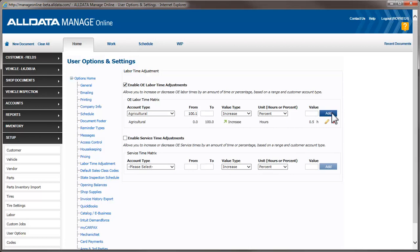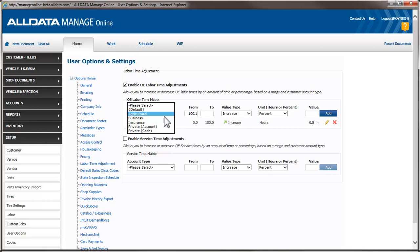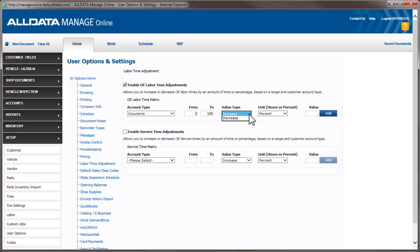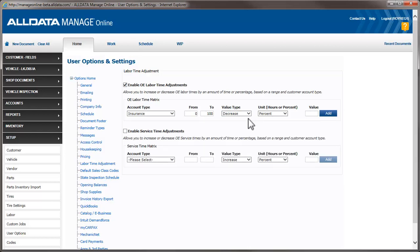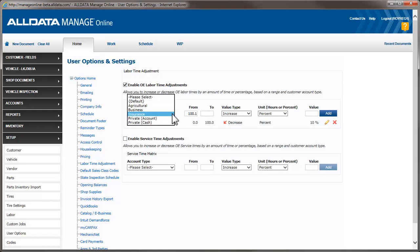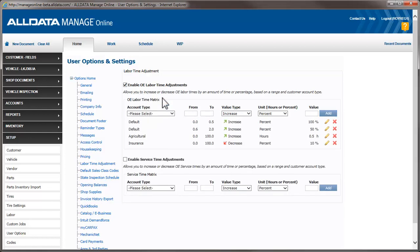Let's say we also work with an insurance company and have negotiated a 10% decrease in the amount of time we charge them. I'll create an adjustment for them as well. This time, I choose Decrease and enter 10 in the Value field. This time adjustment will work the same as the first two examples, except it will lower the labor times by a percentage rather than increasing them, and only for customers who have an account type of insurance. If I reset my drop-down, we can see all of the matrices we've created.